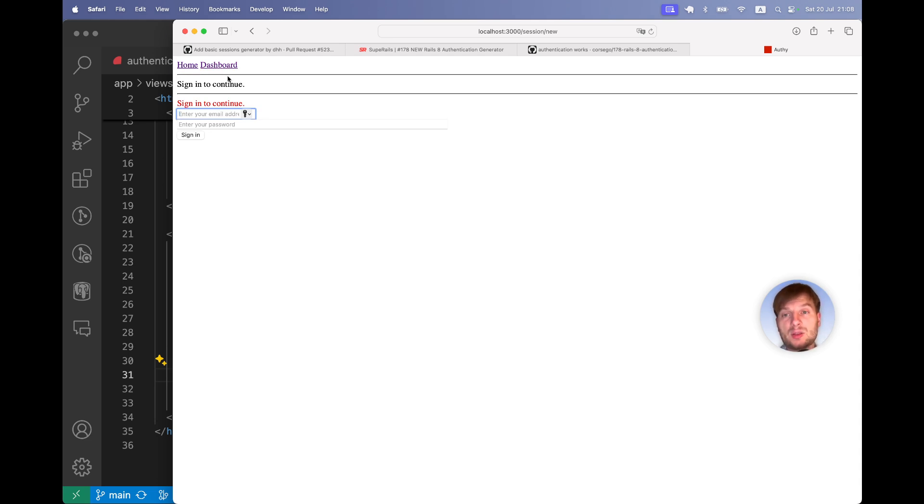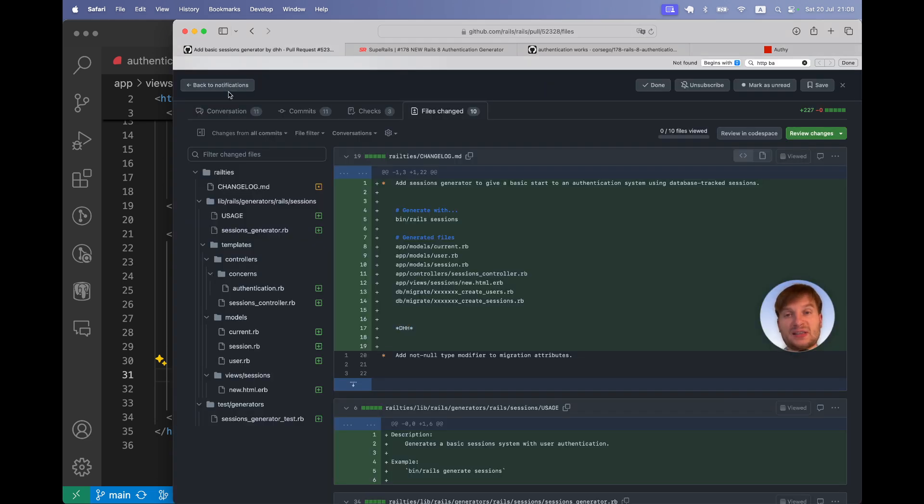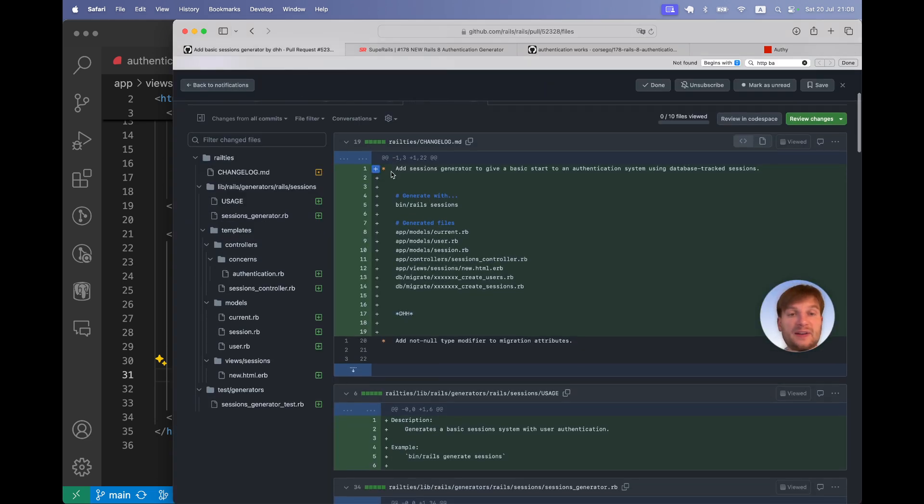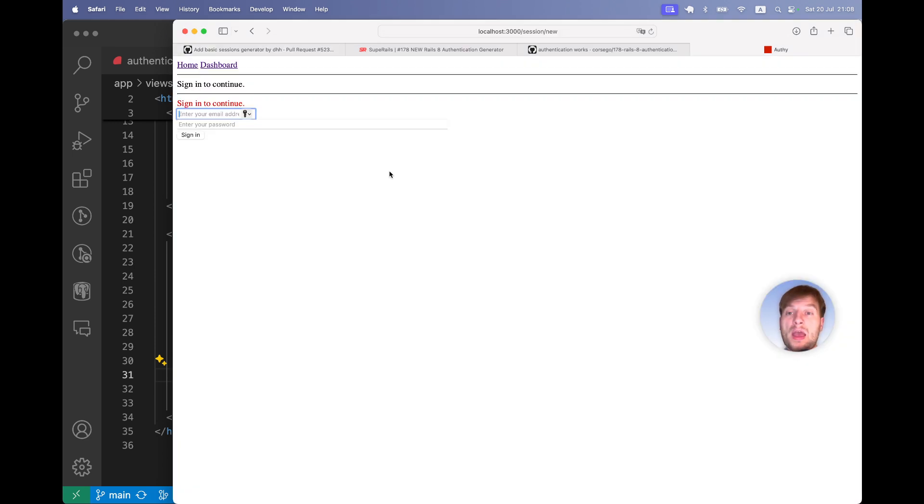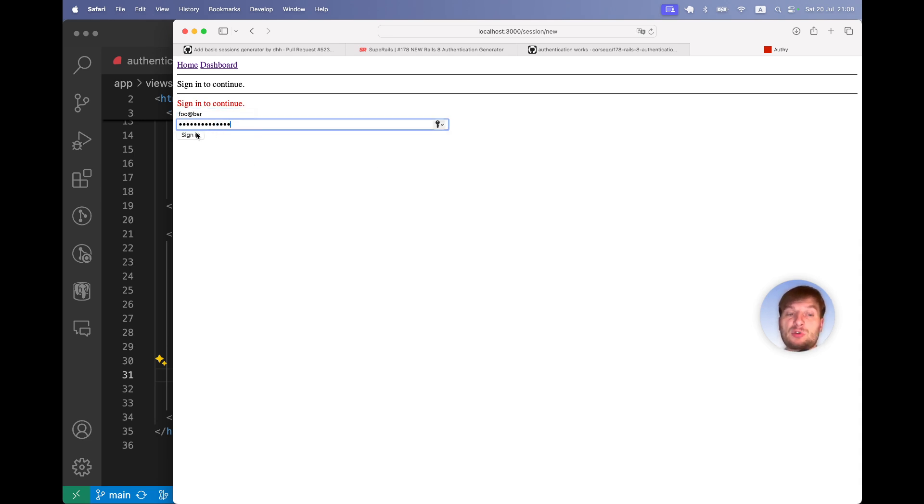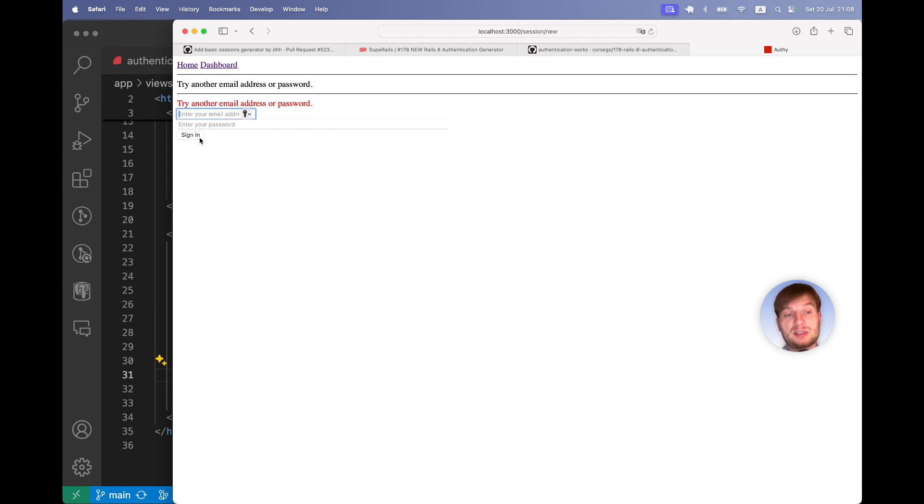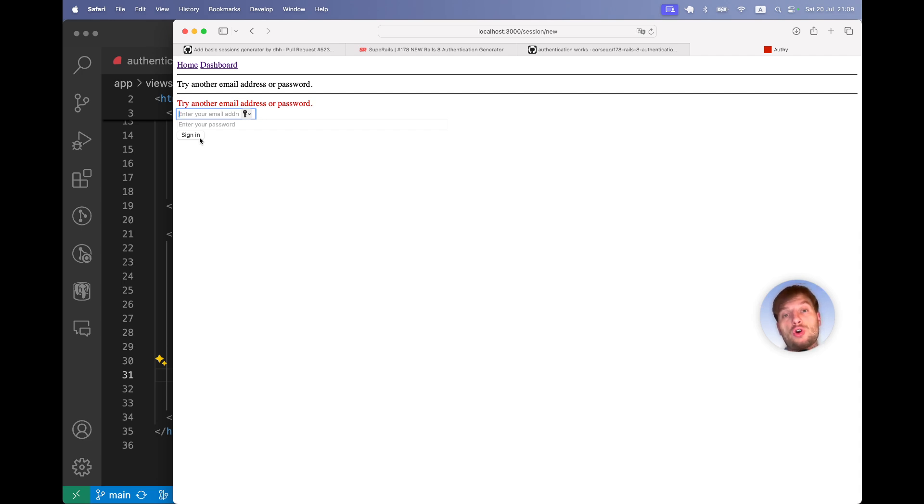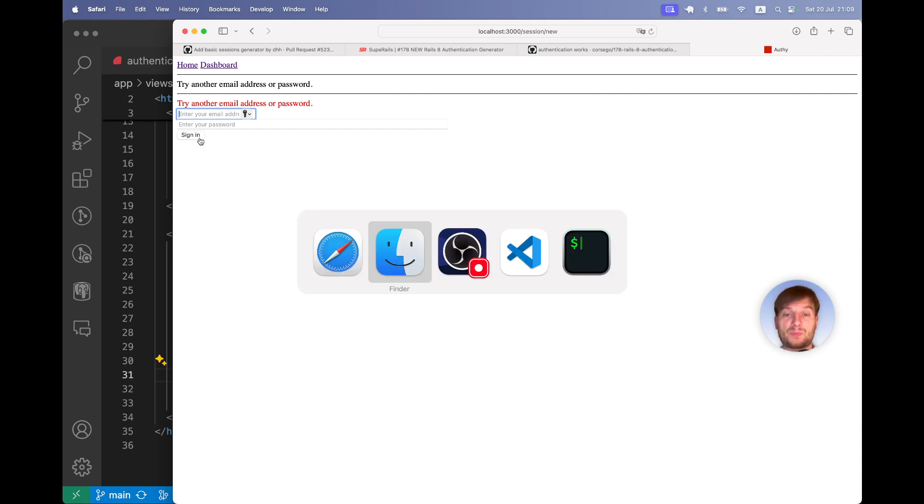Again, this pull request does not give us a possibility to actually create a user, to register. It only allows already registered users that have an email and password to sign in if the email and password combination is valid. Let's add the registrations to this application to make the solution actually more viable in a real application.